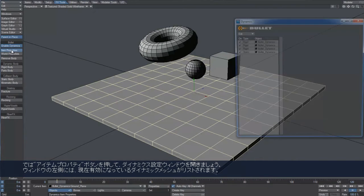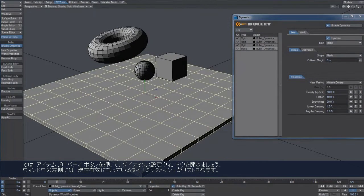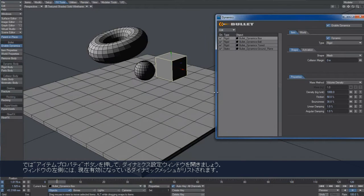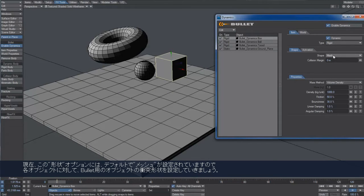We can now open the Bullet Dynamics Properties window. On the left, we have a list of the currently active dynamic meshes. For the moment, let us limit ourselves to modify the shape option, which is set to mesh by default.